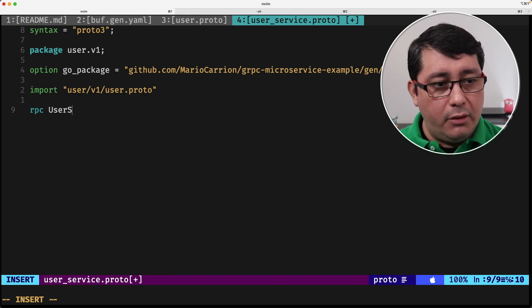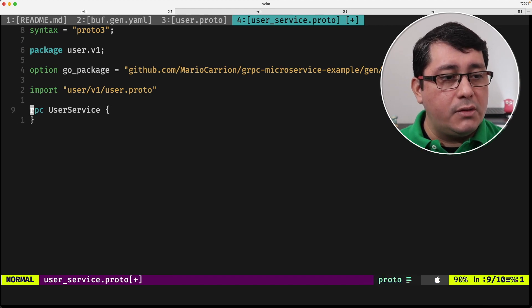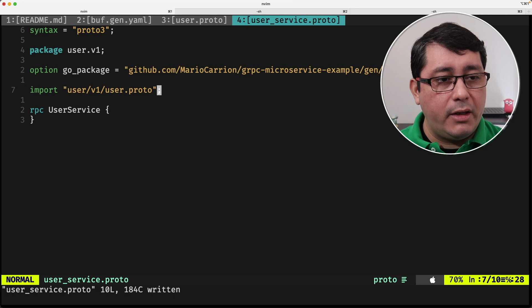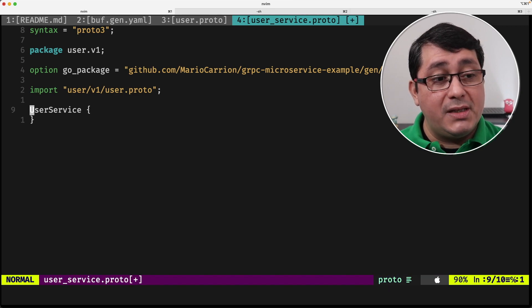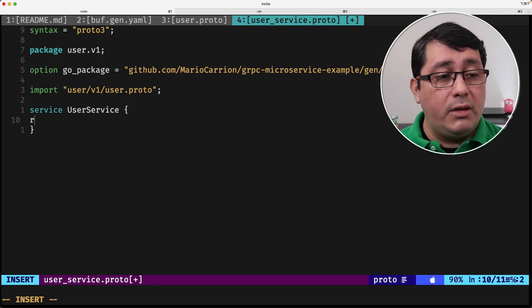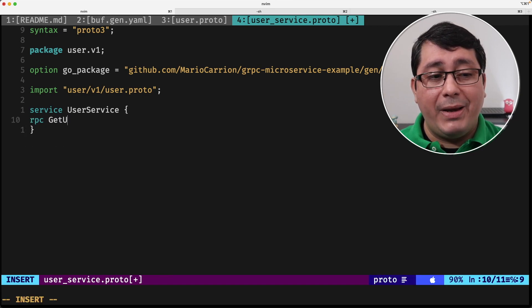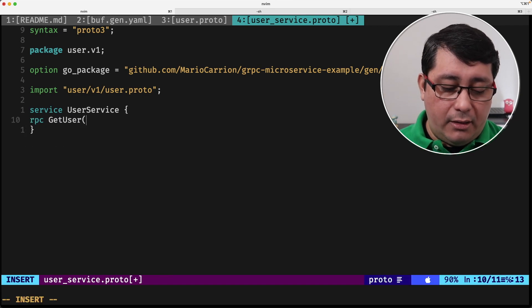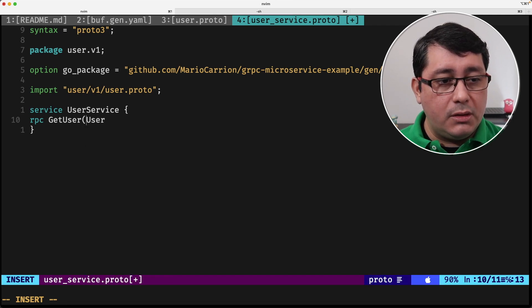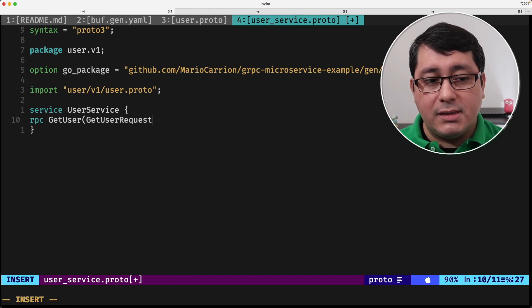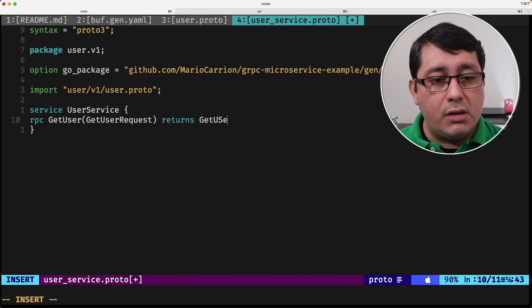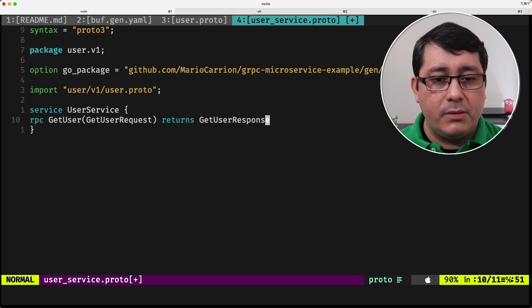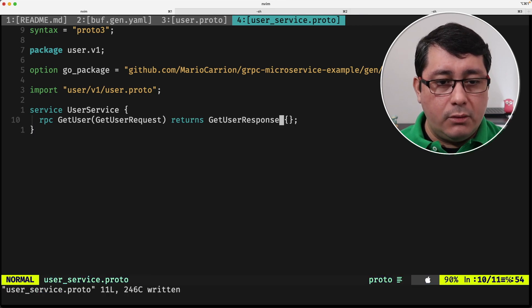In this case, we'll be using a simple thing for getting a user value using a request and returning a response. So the way another convention will be to define a user service. We define an RPC, we define the method name, the payload, which would be getUserRequest, which is the convention. It returns a getUserResponse. And that's pretty much it.